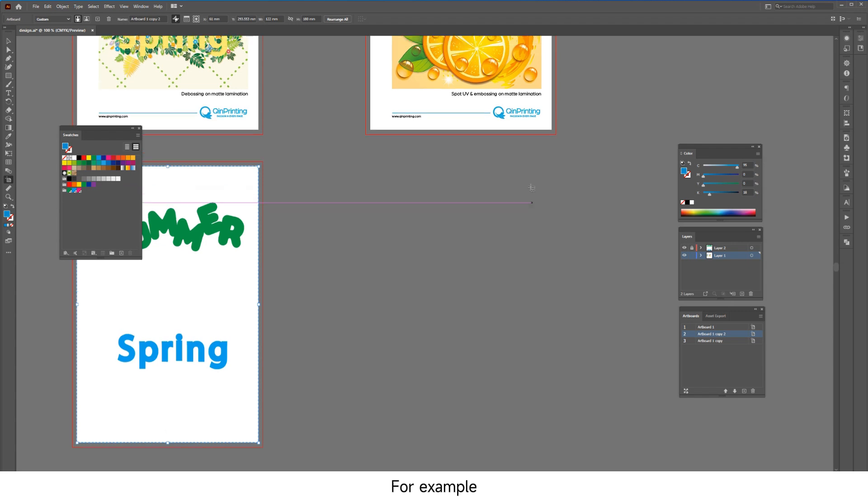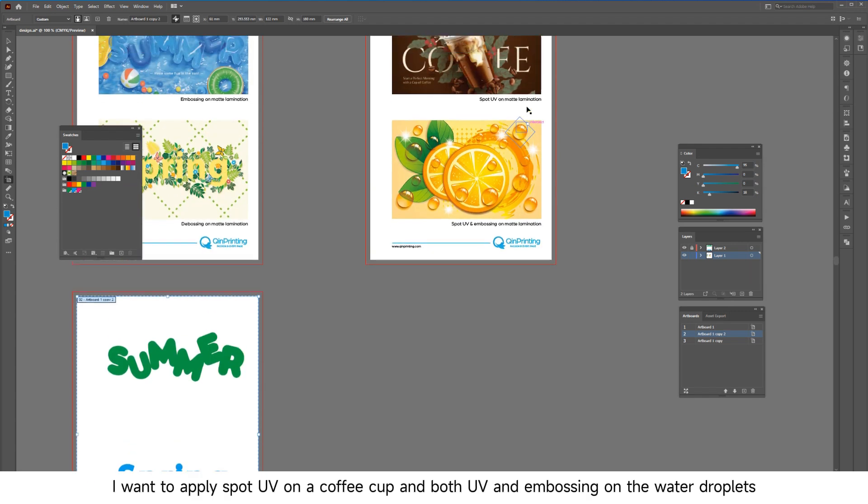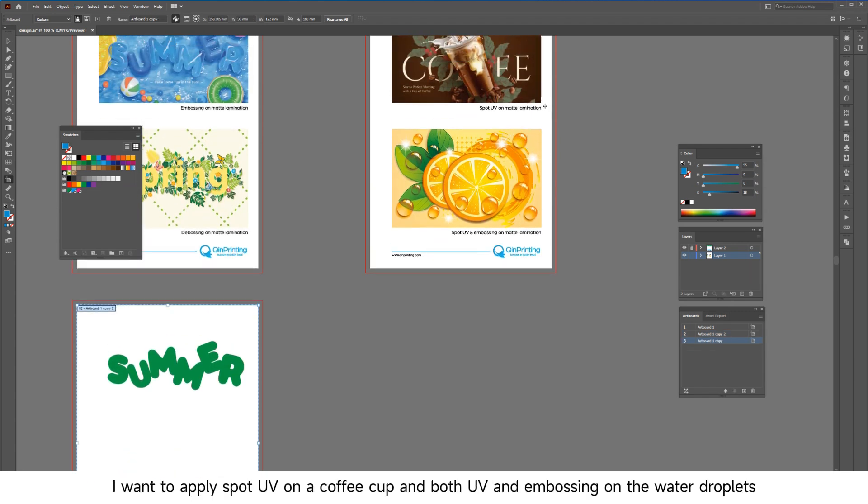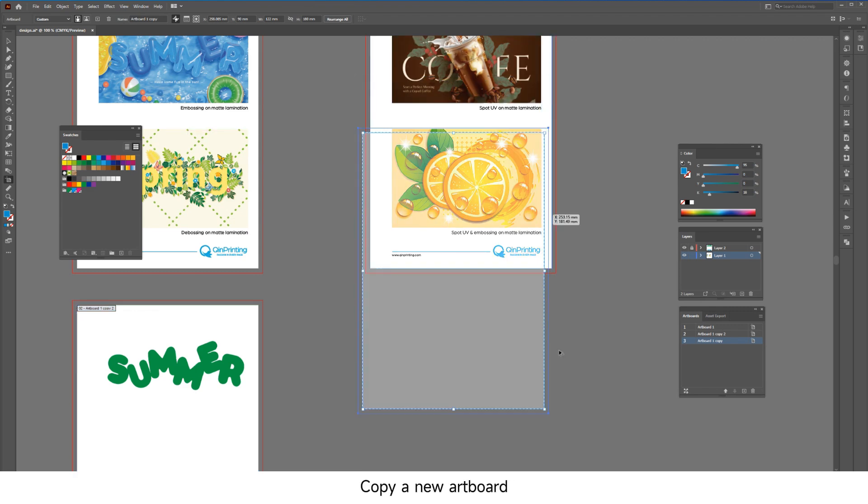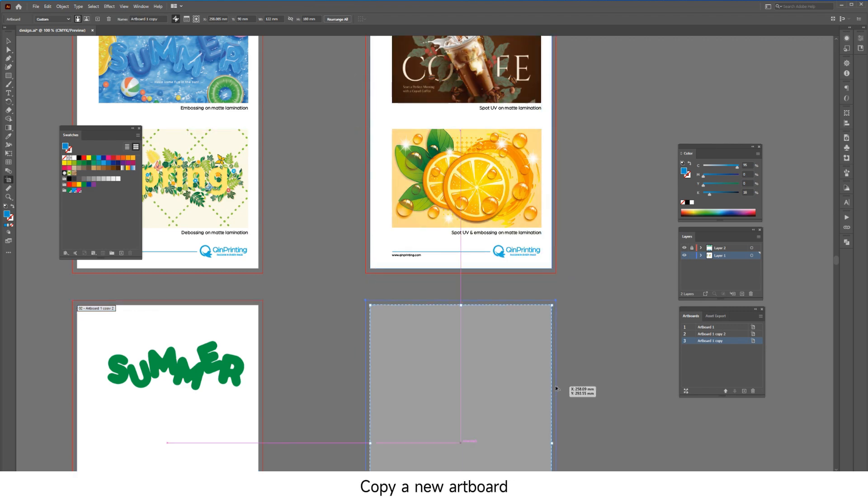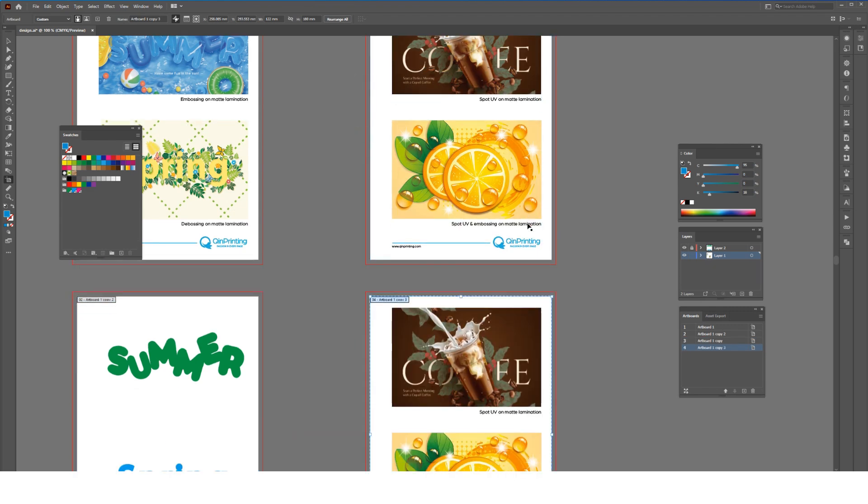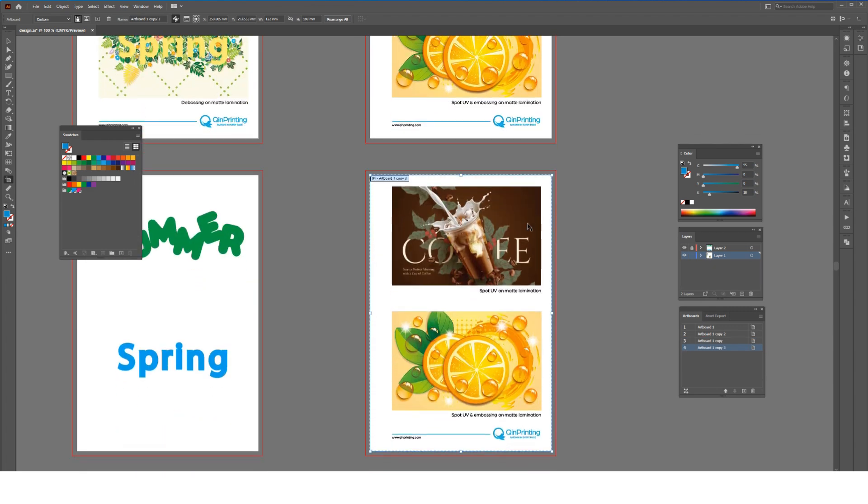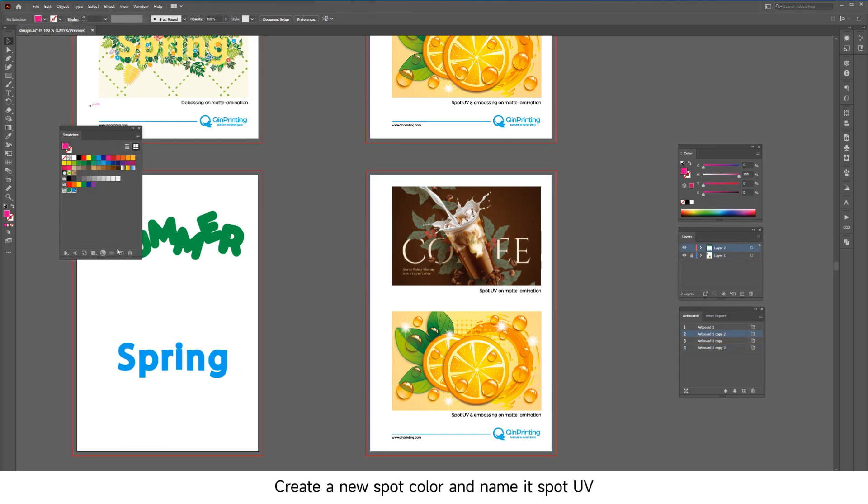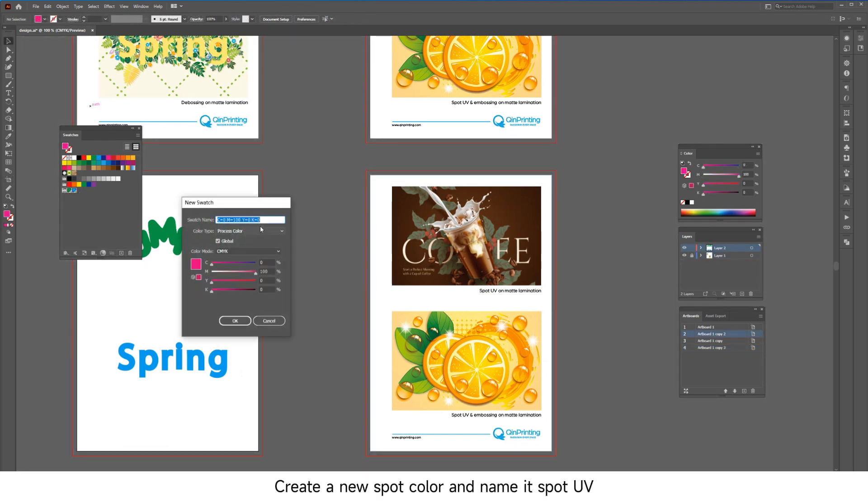For example, if you want to apply spot UV on a coffee cup and both UV and embossing on the water droplets, copy a new artboard and create a new spot color named 'spot UV.'